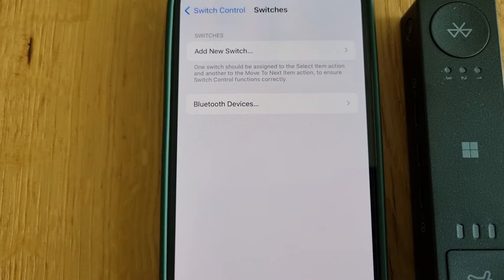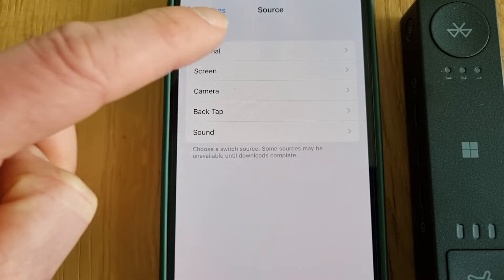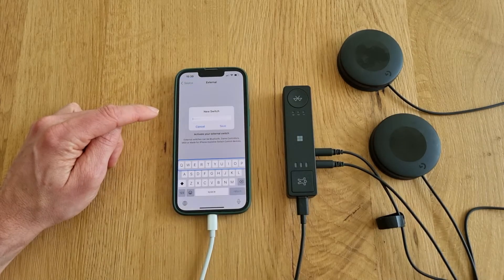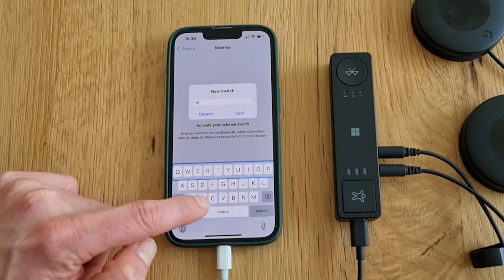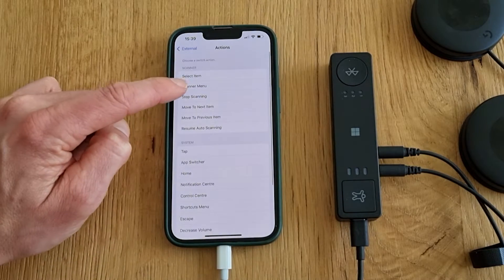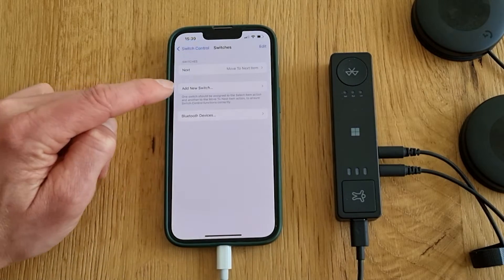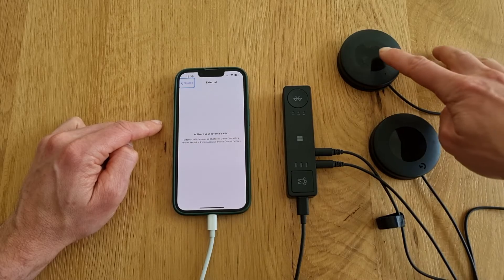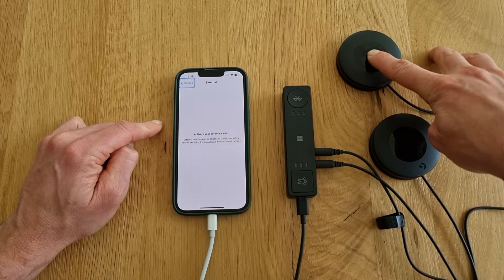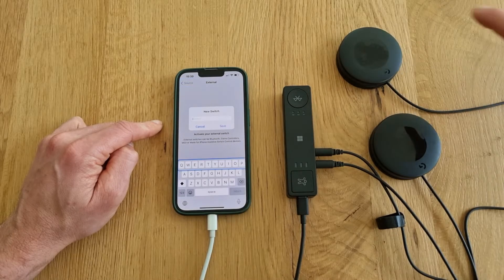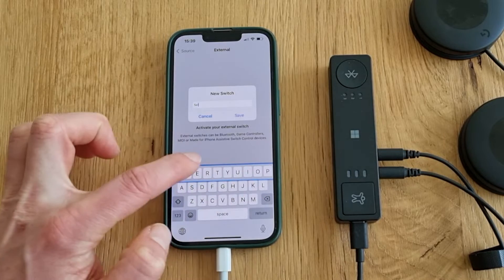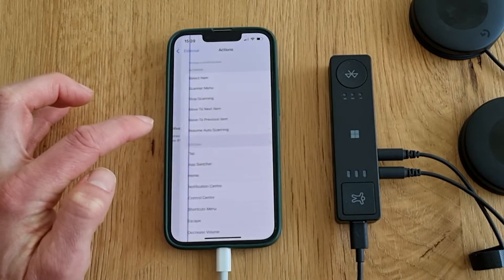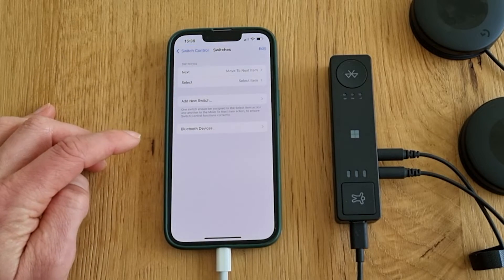Click on Switches, then Add New Switch, then External. Click the first switch and name it. Next, in this case, I'll set the Move to Next Item command to it. I'll then repeat these steps and add a long press functionality for the same button. Make sure to configure the long press in the Microsoft Accessories Center on your PC first, otherwise you'll get a button conflict. I'll go ahead and add Select Item to my long press.